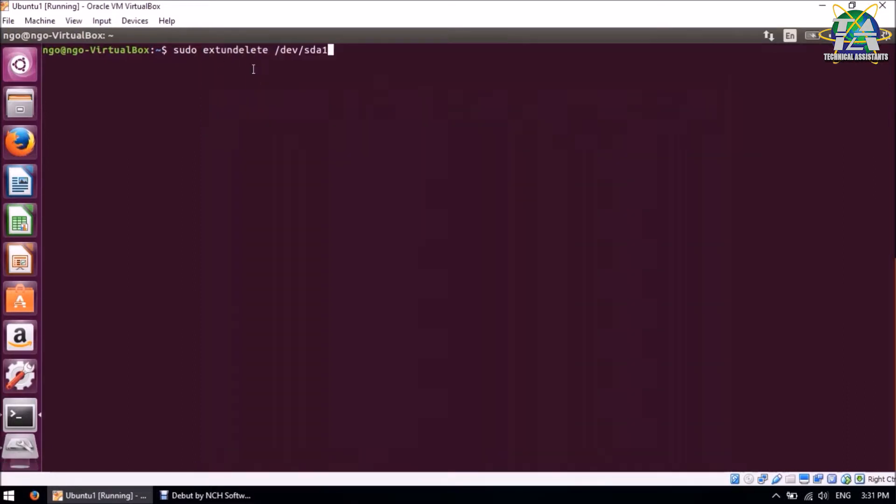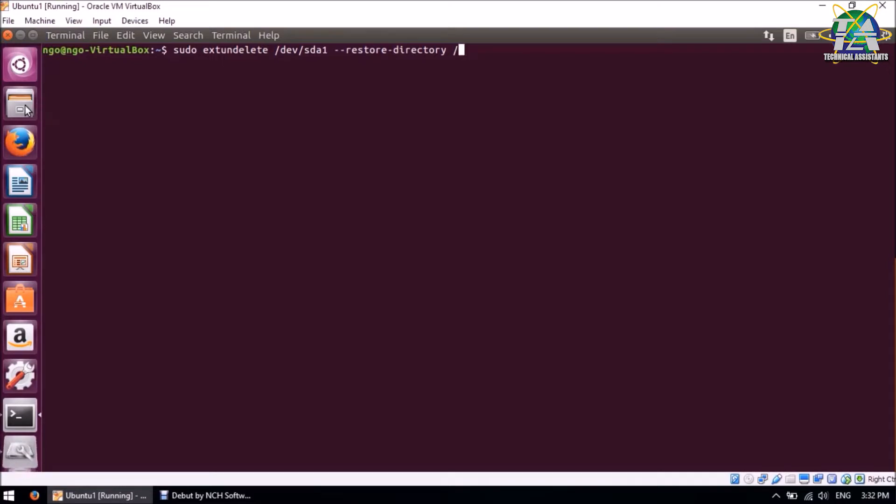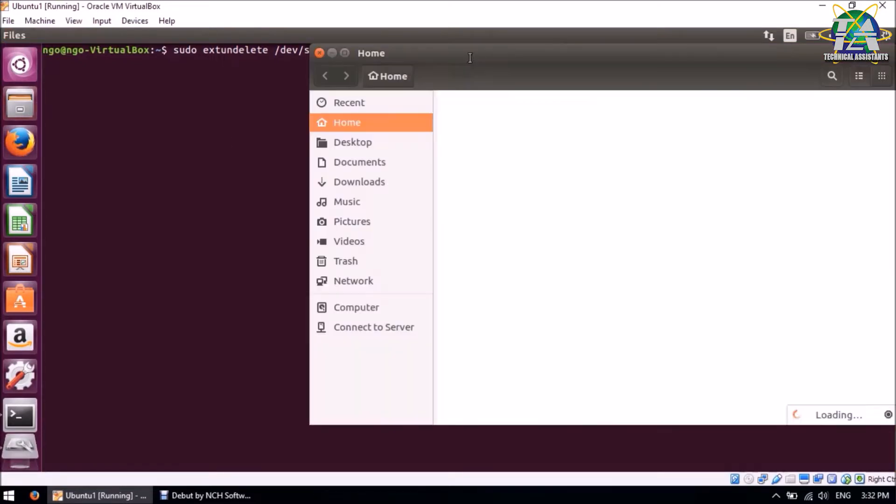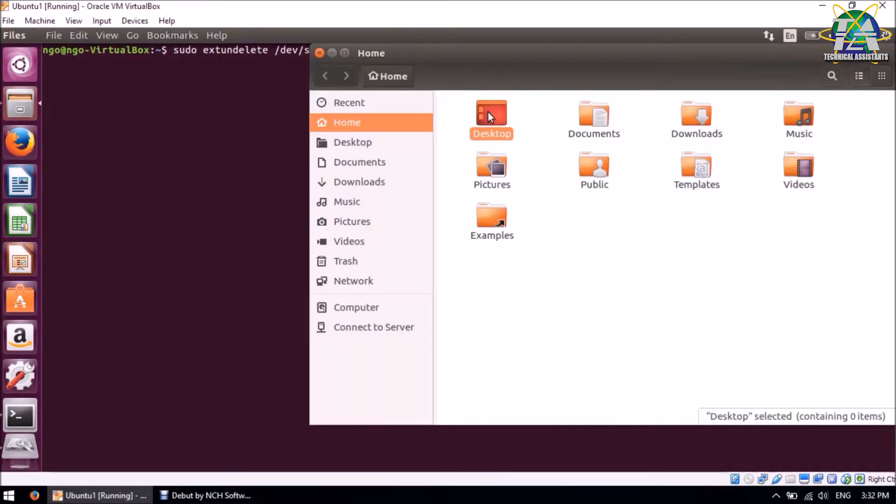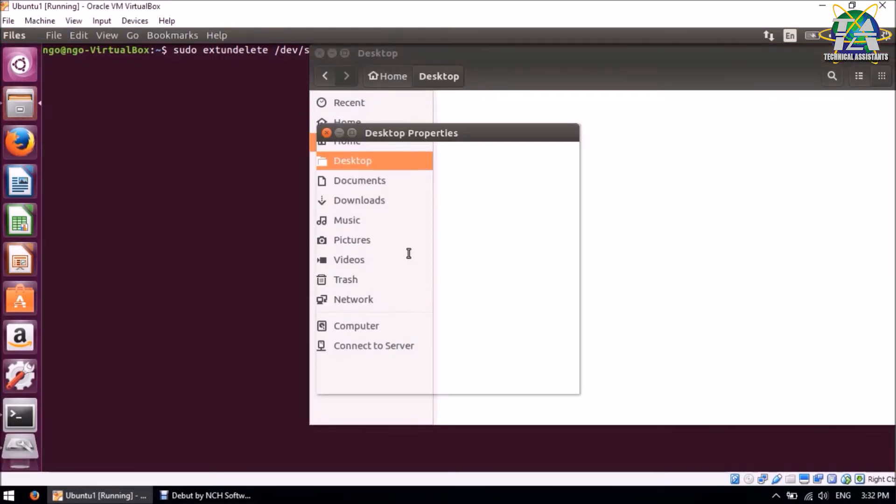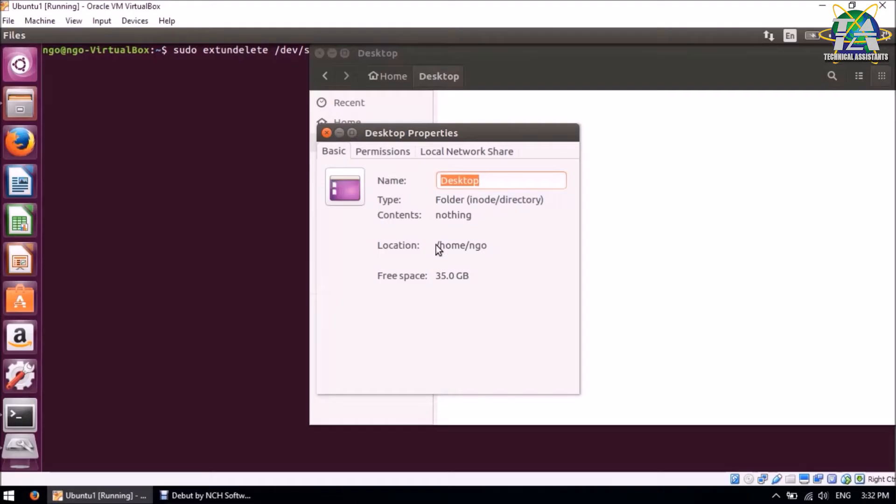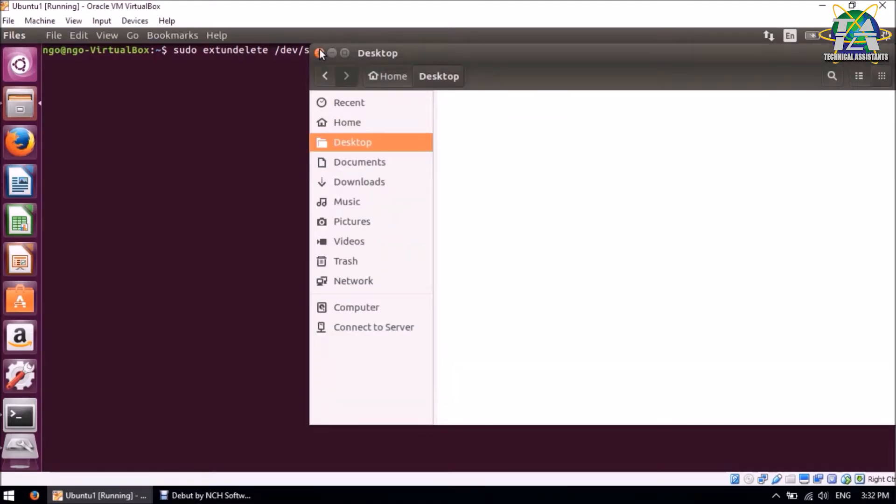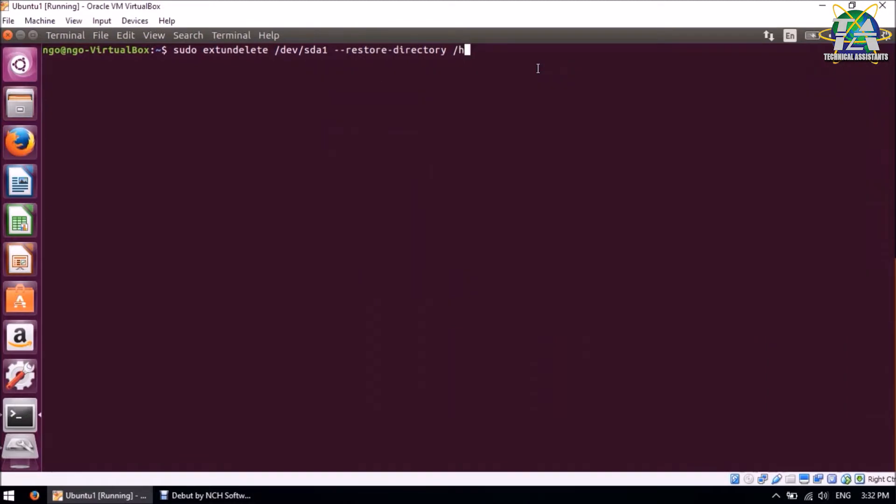Next, we'll do a restore directory, and we'll now need to type the location where we want to restore. So it's in Desktop. Now we're going to check the path for Desktop, and it's home/ngo/desktop. Now just press Enter.